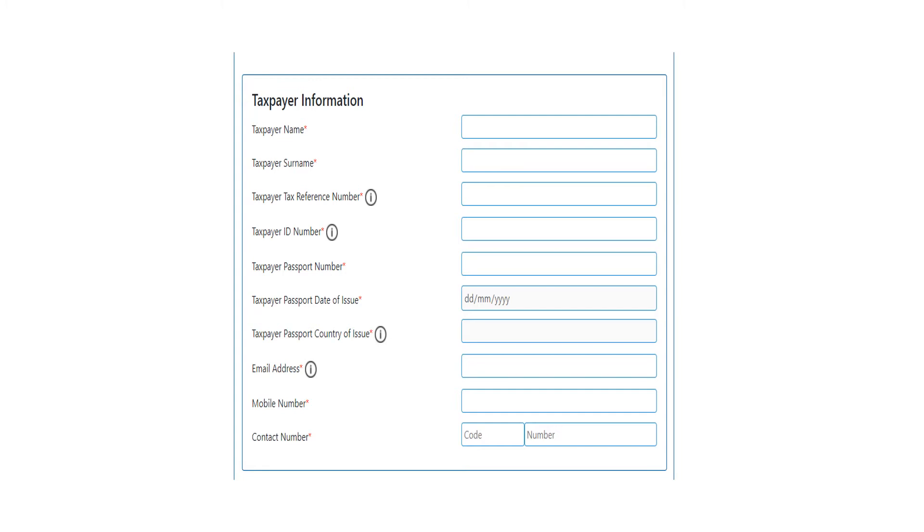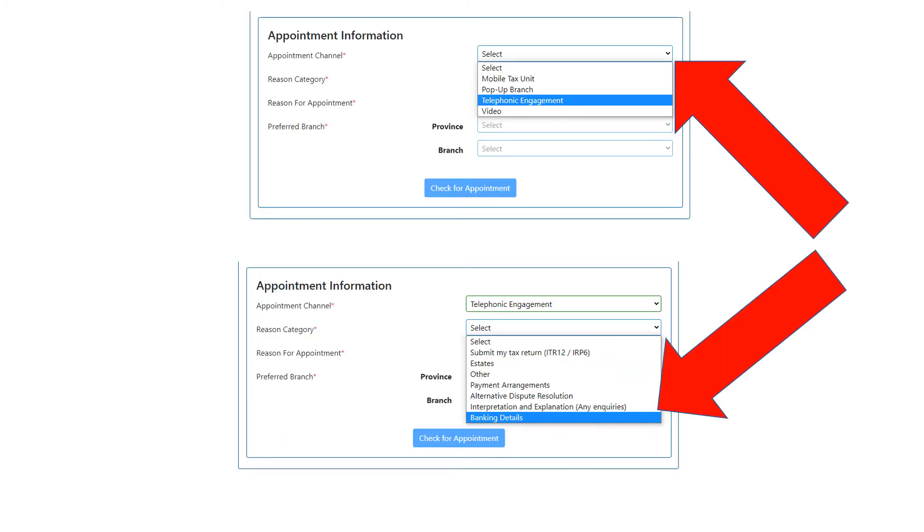Just make sure your email is correct because they're going to email you some details. Be 100% sure that the email you put in there is correct. Now you've put all these details, and you're going to go to the next step, which is 'Appointment Information.'